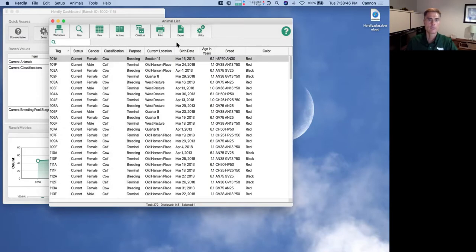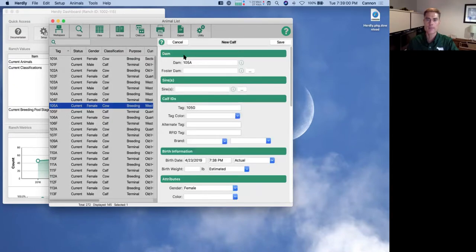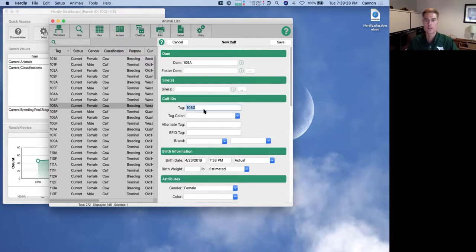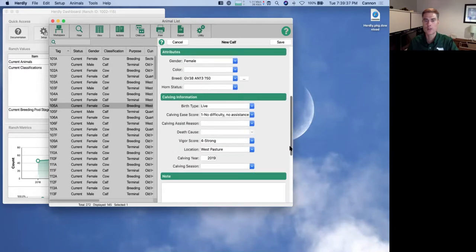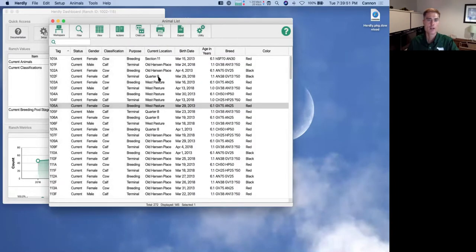For the New Calf action, I'll select a random cow and choose New Calf from Actions. A similar panel slides in with the dam already pre-populated. You can choose the sire if you want. The calf ID is already pre-populated based on ranch preferences — in this ranch, the tag number uses the same number as the dam (105) and appends the year letter, which this year is G. There are options for setting up this numbering system to work for your ranch. You can enter whatever information you want for the calf, including a photo.